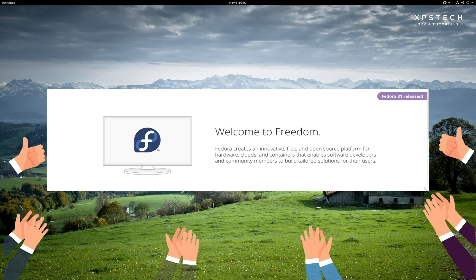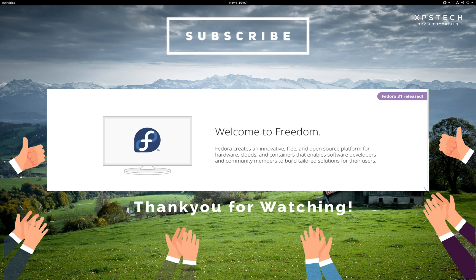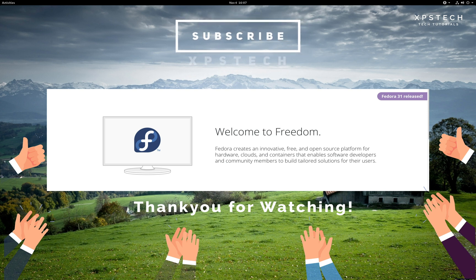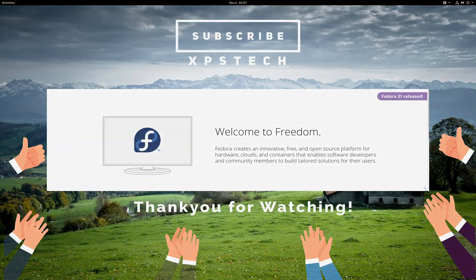Alright, so that was all for today. Thank you for watching this video. If you like this video, kindly press the like button. If you have any suggestions or feedback regarding the channel, which content you want to see, kindly mention that in the comment section. And a huge shout out to all the subscribers of XPS Tech channel. Thank you for supporting me. And once again, thanks a lot for watching and I'll see you next time.